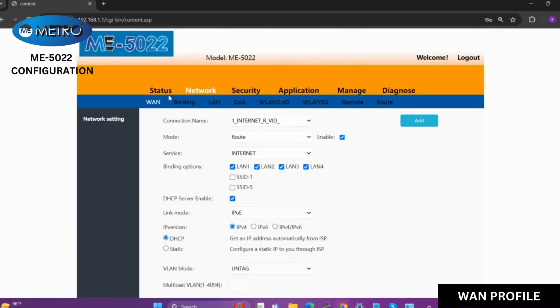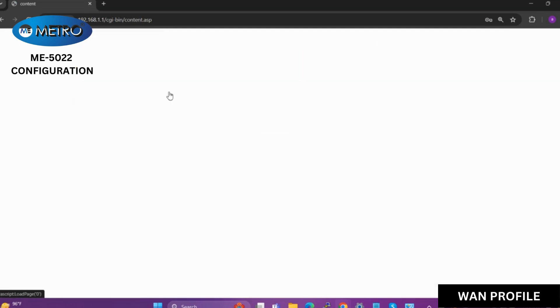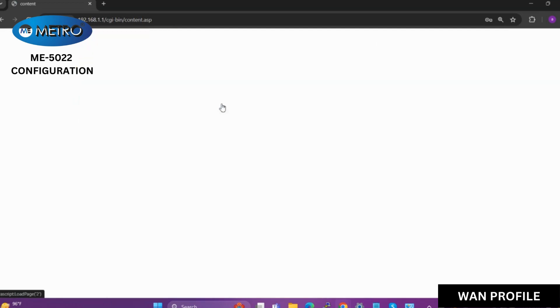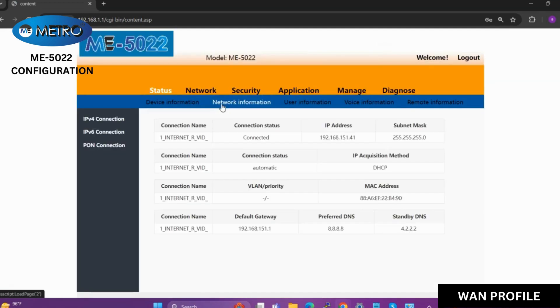Now as we can see, our internet is connected, we have got the IP address and my connection is up.